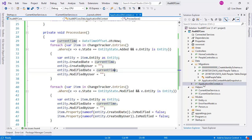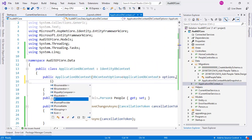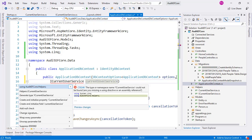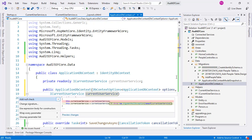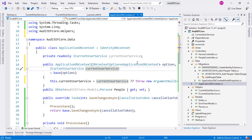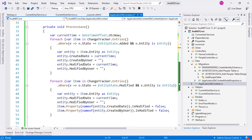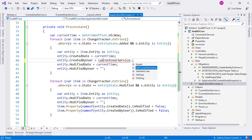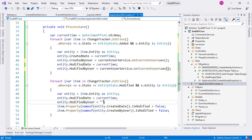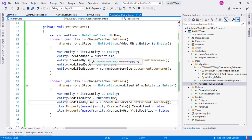Now we can go back to ApplicationDbContext and use dependency injection. We add ICurrentUserService currentUserService as a constructor parameter, create and initialize the field, and add a null check. In our ProcessSave method we use currentUserService.GetCurrentUserName() to fill the user fields. This gives us a loosely coupled relationship between ApplicationDbContext and the mechanism for retrieving the current user — so ApplicationDbContext can work in ASP.NET environments, WPF applications, console applications, or anywhere, without being tightly coupled to HttpContext.